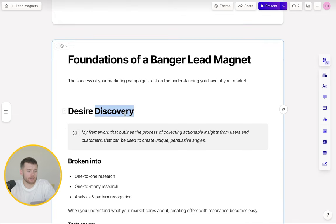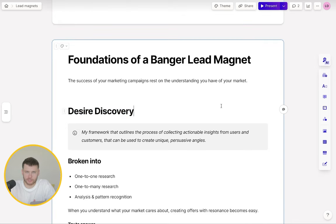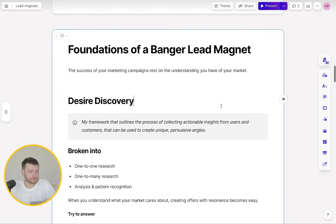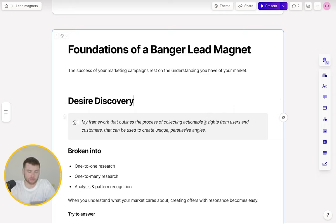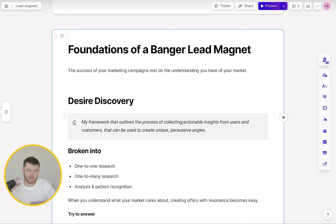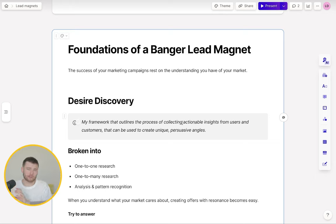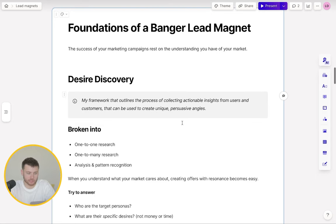So a framework I created called Desire Discovery outlines the process of collecting actionable insights from users and customers that you can then use to create unique, persuasive angles. We're speaking to the market first, and only then creating the angles which we're going to use in our campaigns. Because otherwise, if we haven't identified what the market cares about, how can we create captivating campaigns? We're just going to sound like everyone else.